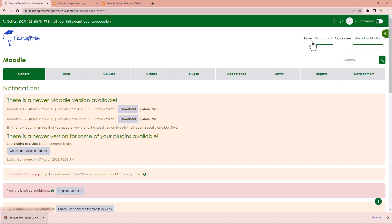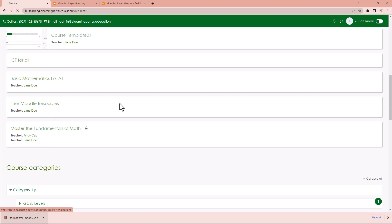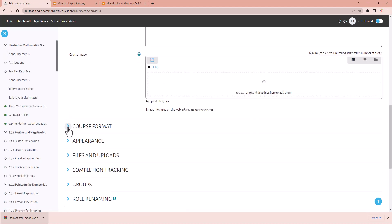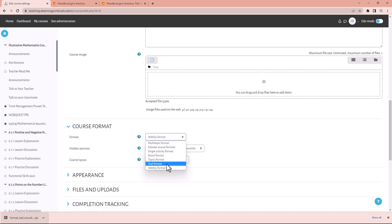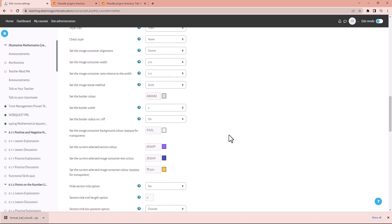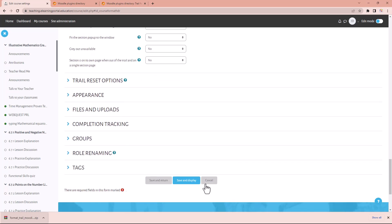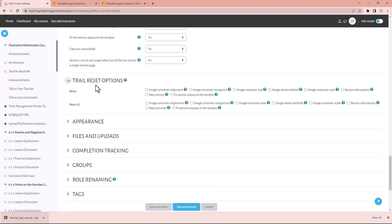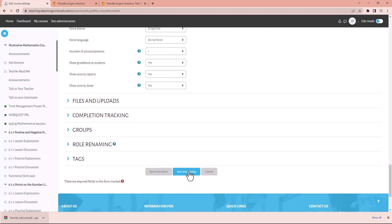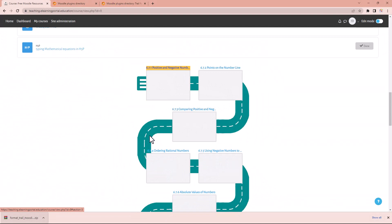Now let's go to our course and activate that course format. Go to settings, and within settings under course format, choose the Trail format. Now we can make changes here — we can even change the colors. We can set the trail reset options, set the appearance, change the theme, and then click save and display. You'll see there's a little trail running for the activities and modules.